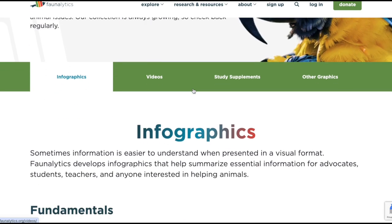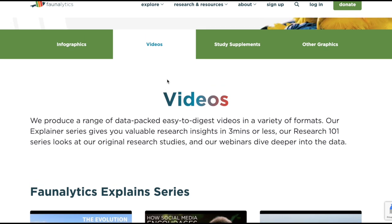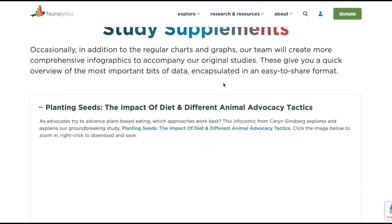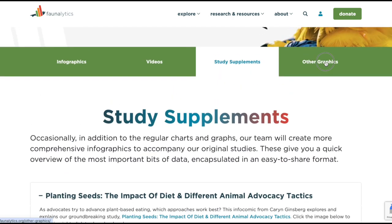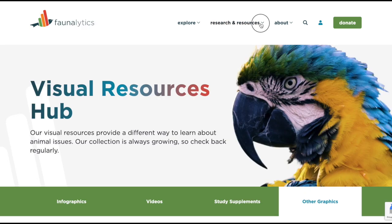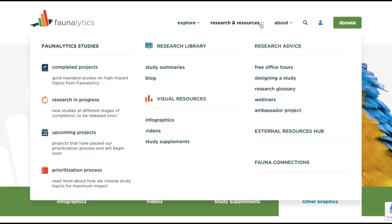Looking at our visual resources hub, you will find a collection of infographics including our fundamentals, videos including our Faunalytics Explained series, study supplements, and other one-off infographics. In the third column, you will find our research advice section, our external resources hub, and a link to Fauna Connections, our annual research symposium which happens in September. In the research advice section, you can get quick access to information about our free office hours, information on how to design your own study, a glossary of commonly used research terms, access to our webinars, as well as more information about our ambassador project.